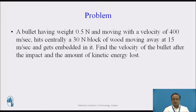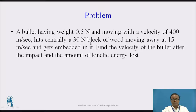Now let us consider the problem on the Law of Conservation of Momentum. A bullet having weight 0.5 Newton and moving with a velocity of 400 meters per second hits centrally a 30 Newton block of wood which is moving away at 15 meters per second and gets embedded in it. Find the velocity of the bullet after the impact and the amount of kinetic energy lost.